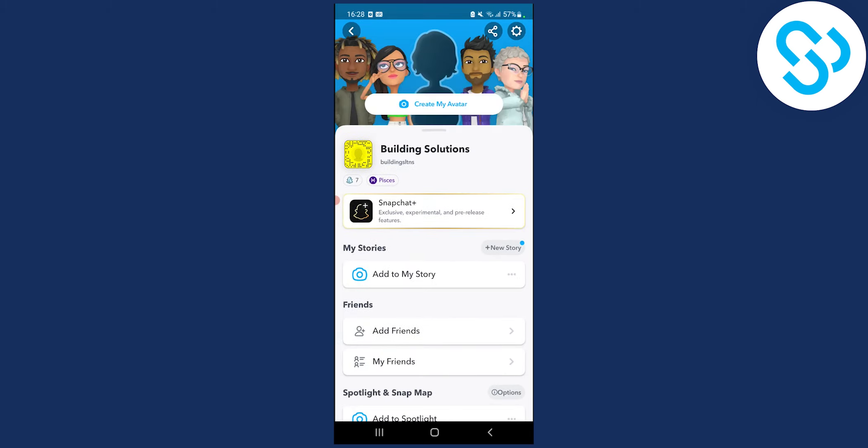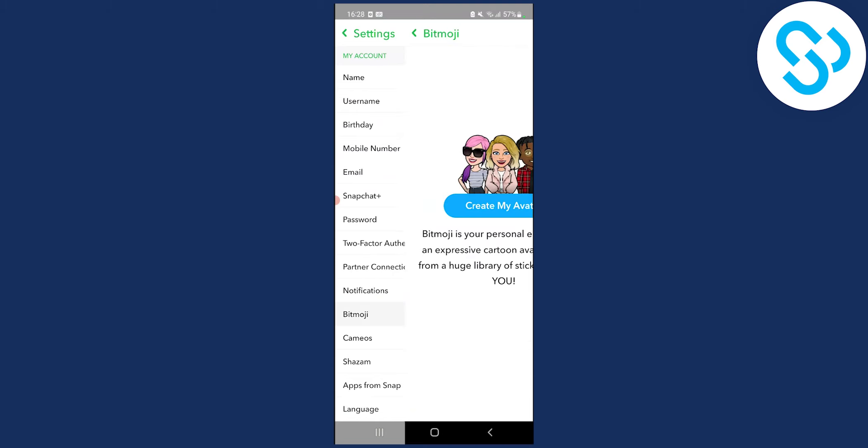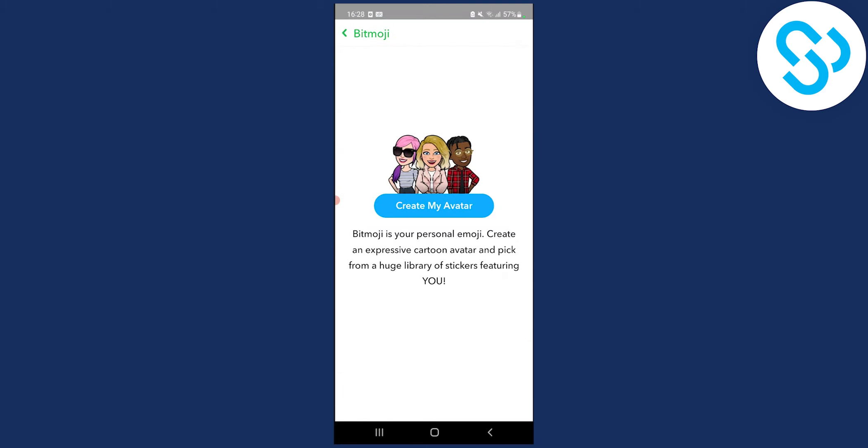Go to settings and once you're on settings, go to Bitmoji and here you will be able to change your Snapchat Bitmoji.